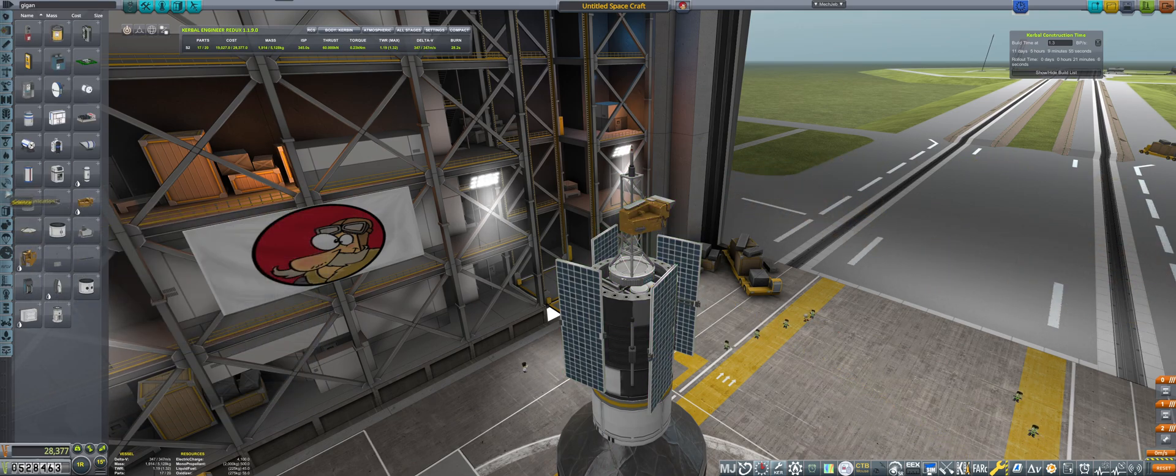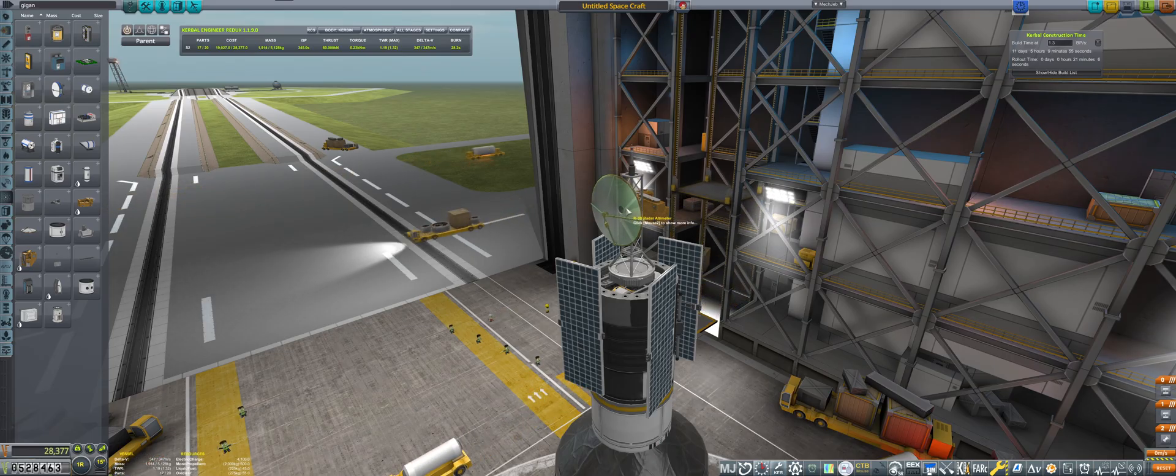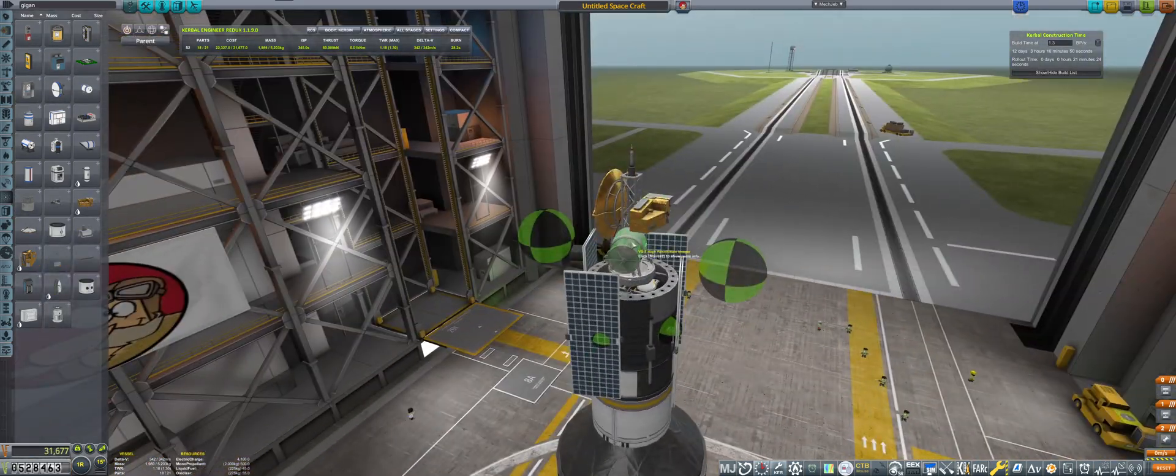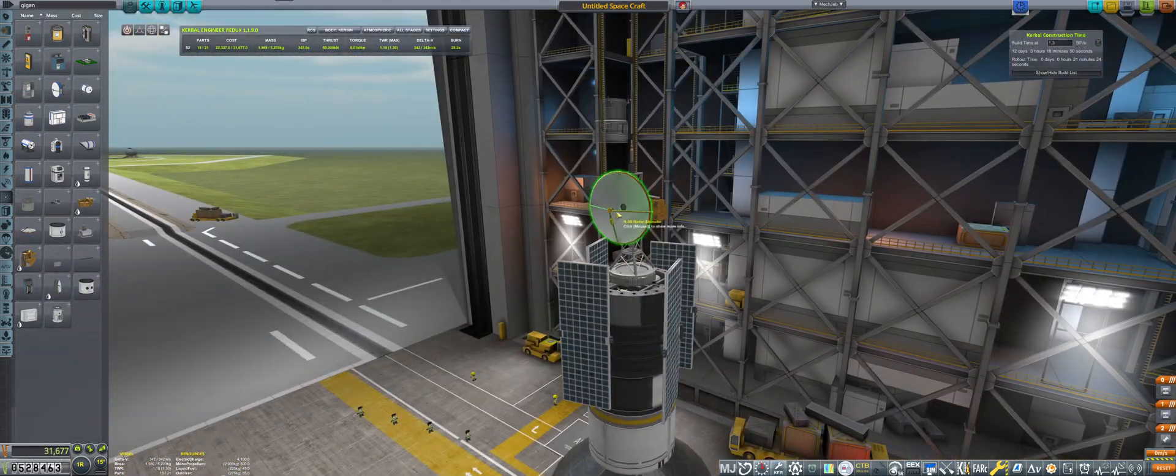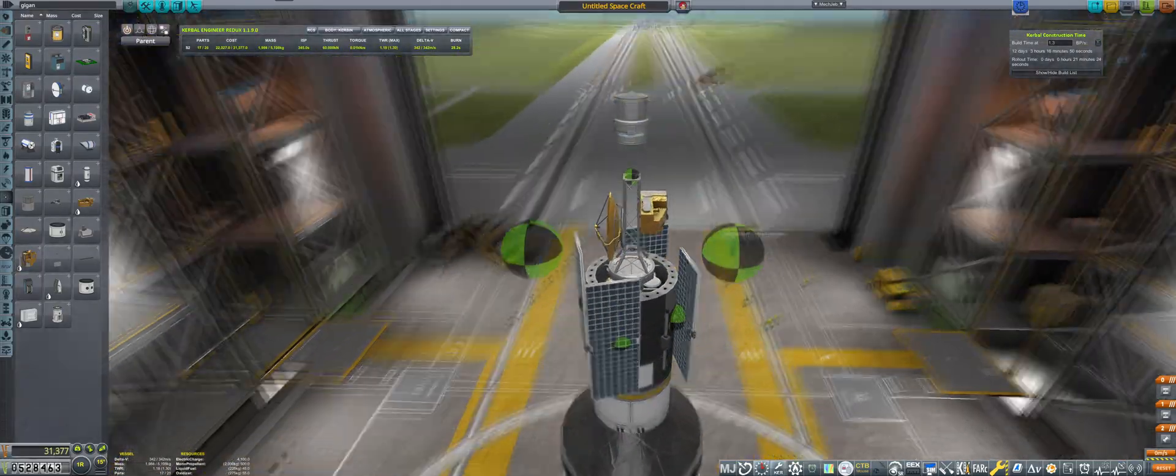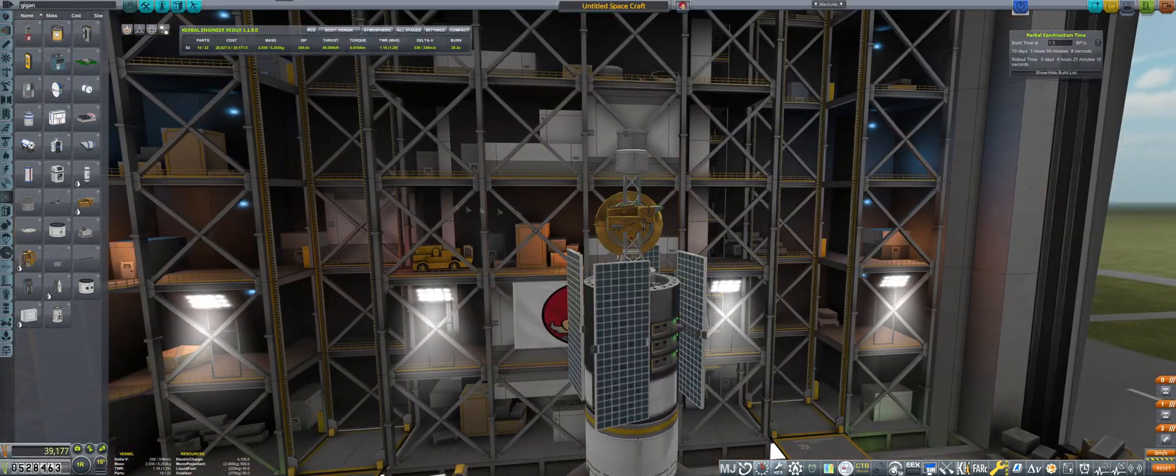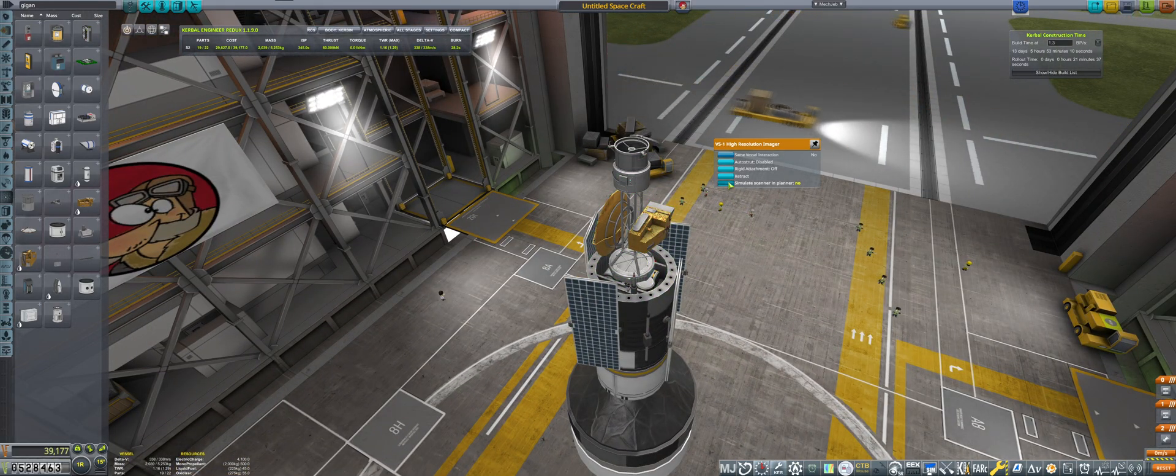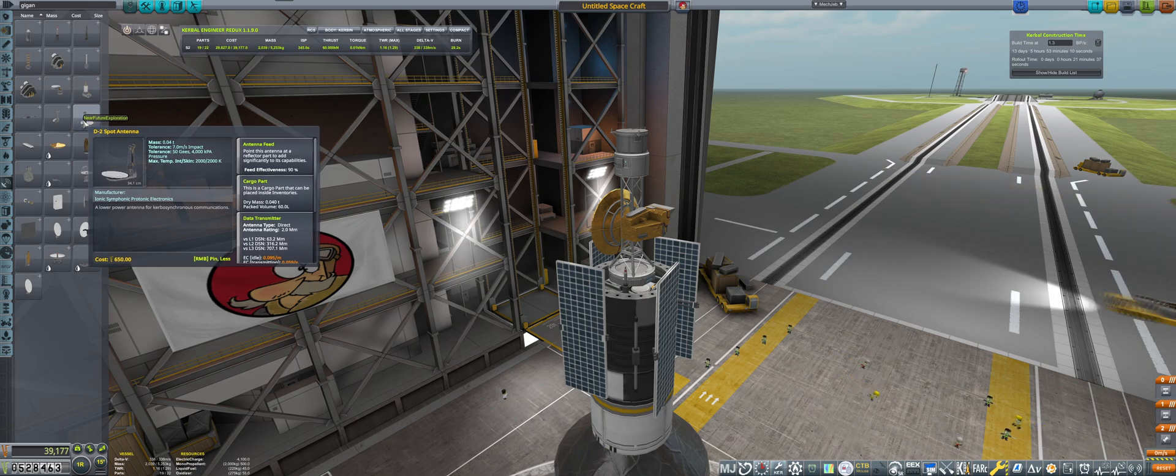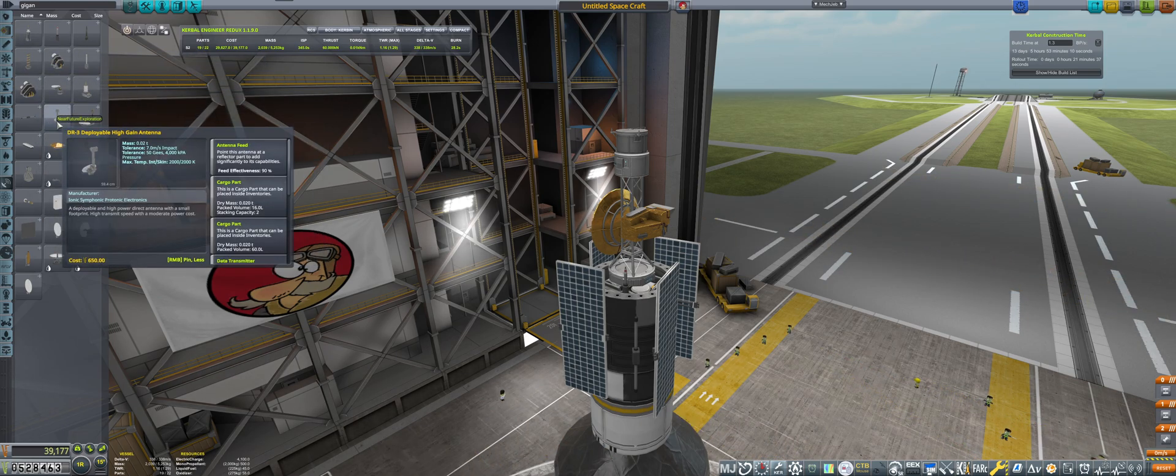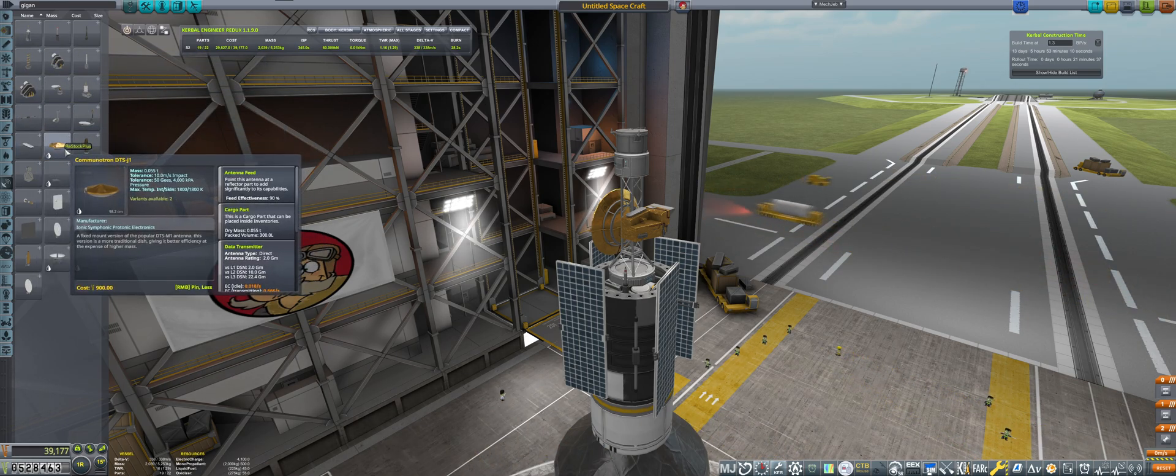And then, multispectral scanner, altimetry sensor, and then I need the visual observation. Actually, I can put it on top like this. Let's move this antenna here. There we go - all three scansat experiments on one single craft. Whether or not I'll be able to run all three of them simultaneously, I have absolutely no idea.